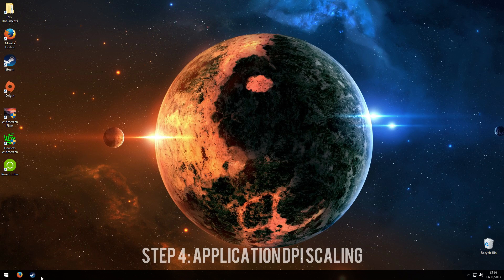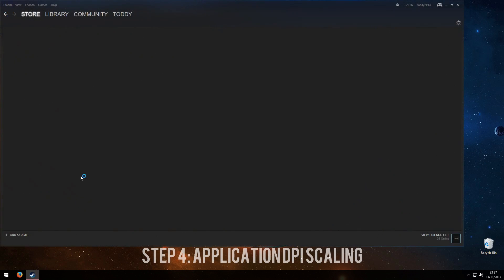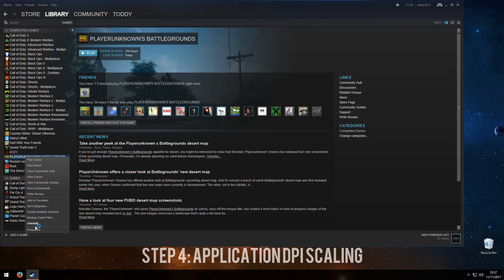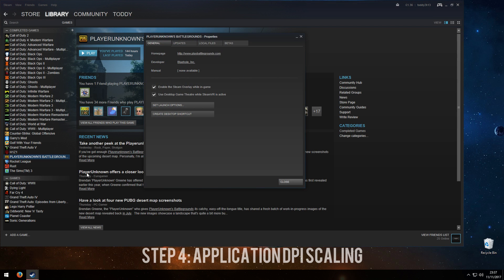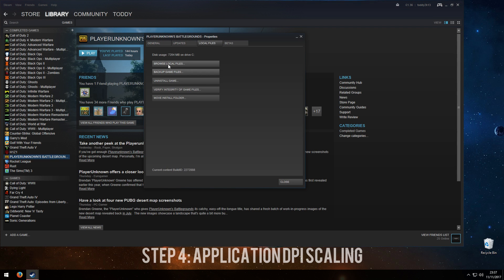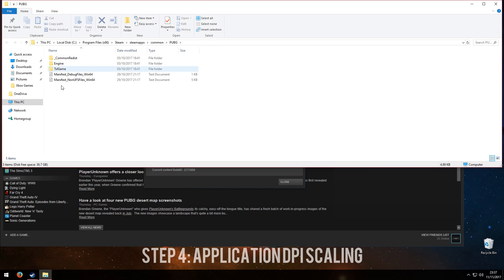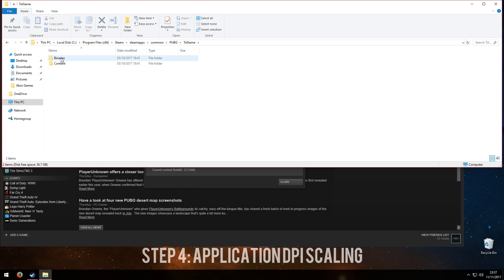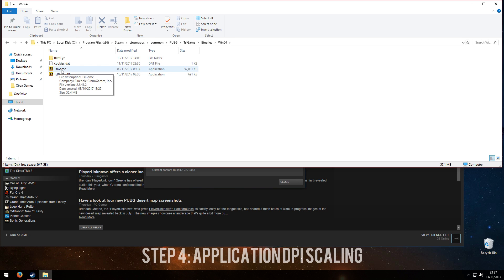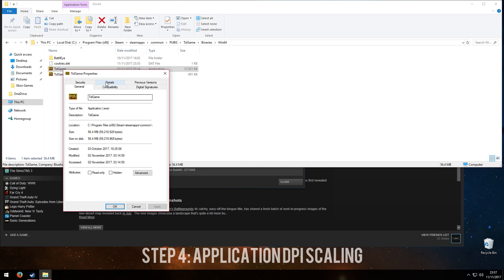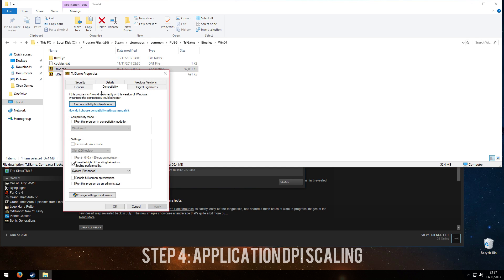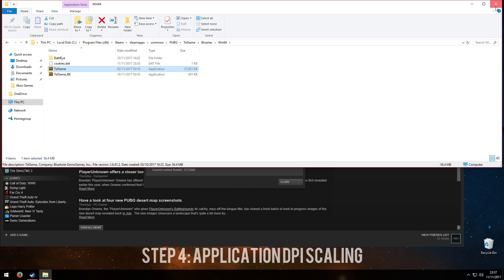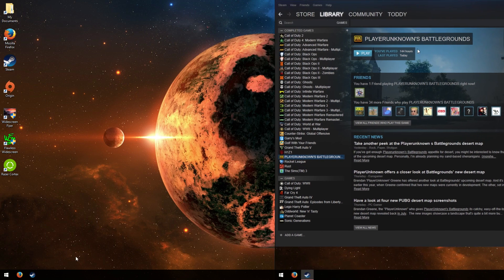Step number 4, go to Steam again, library, right click, go to properties, then local files, then browse local files. This will open up a file where your PUBG is saved. Open TSL game, binaries, win64, and find a file called TSL game application. Right click this, run the properties compatibility. You'll see probably this tick to override high DPI scaling behavior scale performance by application. What you're going to want to change this to is system enhanced, then click apply and click OK.